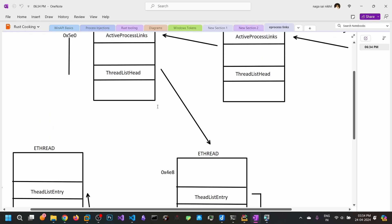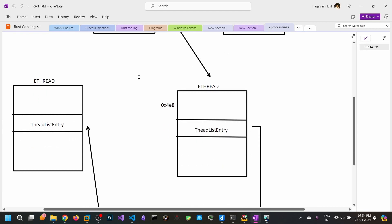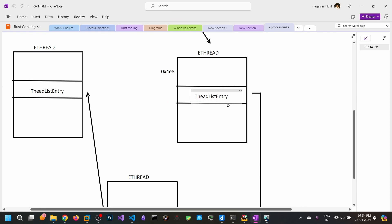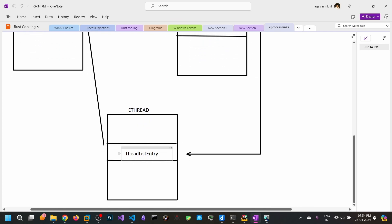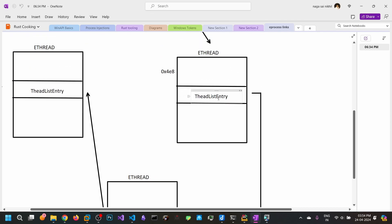The ThreadListEntry is at offset 0x4E8 from eThread. So you need to read the 8 bytes from the ThreadListHead and subtract 0x4E8 to get to the starting of that eThread. From that eThread, the ThreadListEntry forward ring points to the ThreadListEntry of the next eThread. Read those contents and subtract 0x4E8 to get to the next eThread.